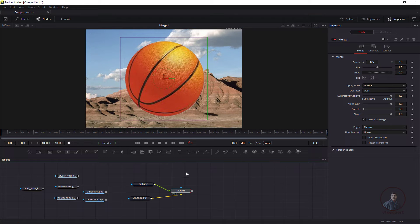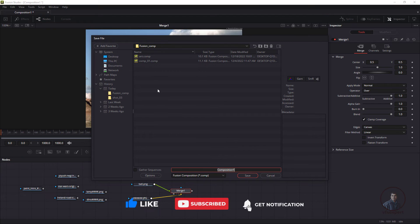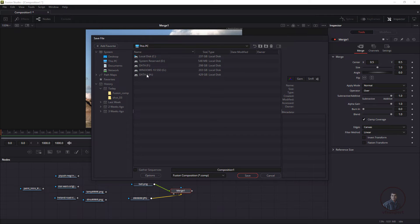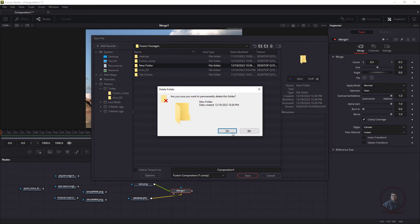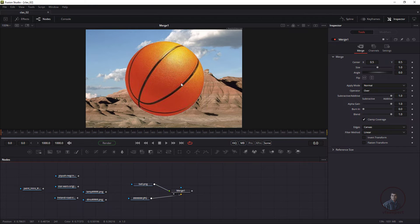Before continuing, let's save the project. Click File, then Save, and select the folder where you want to save your comp. On the left side you can see all directories. You can click the plus button to create a new folder. Select the folder — I have one called 'fusion comp' — give it a name at the bottom, then click Save.